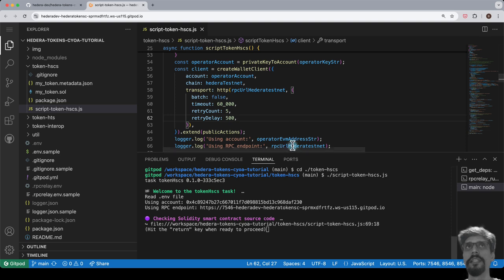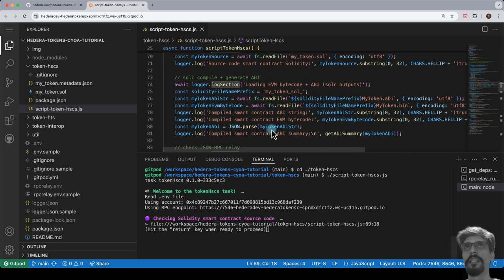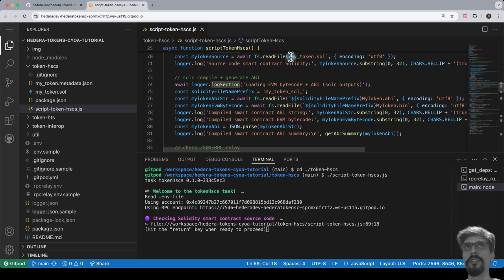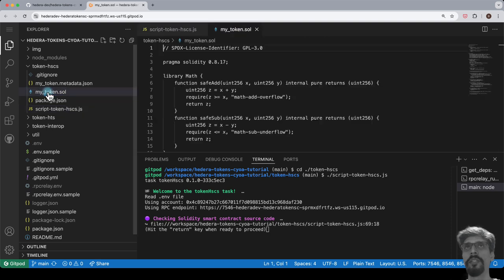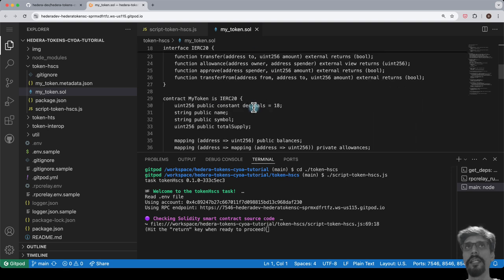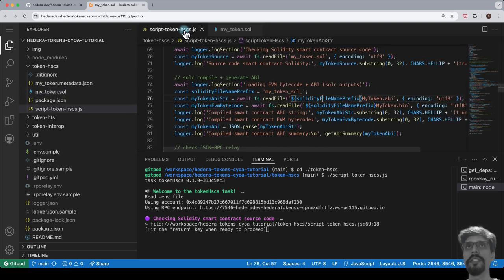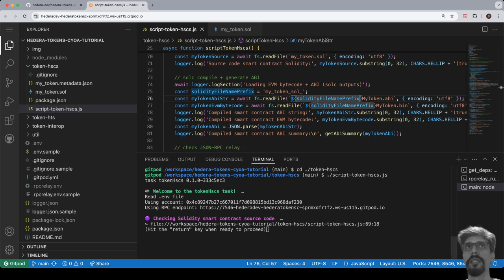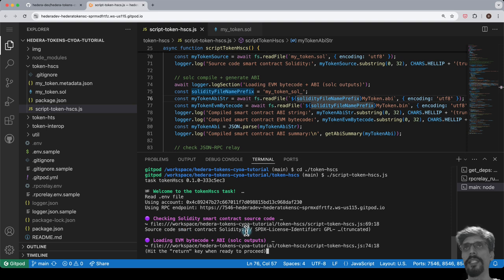In the next section, we will be checking Solidity smart contract source code. Let's open the file named my_token.sol. This is a very minimal ERC20 implementation. In the terminal, hit return to run the section. We print out the first few characters of that file as a quick sense check.